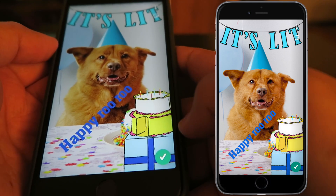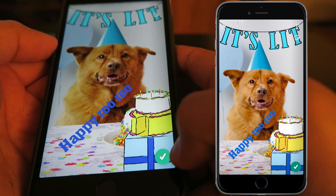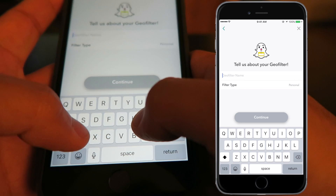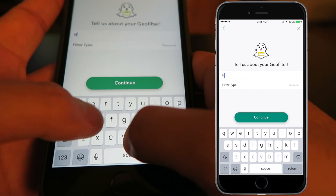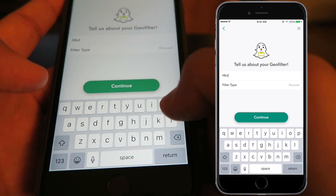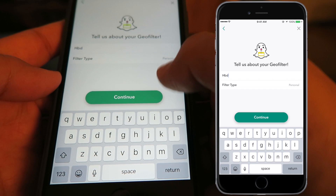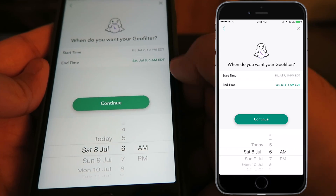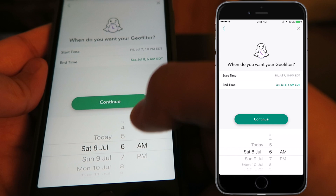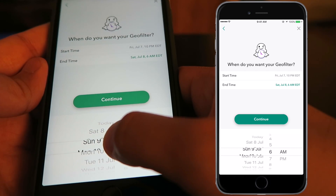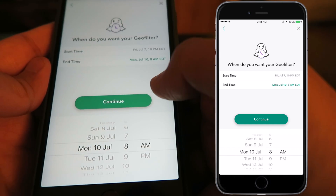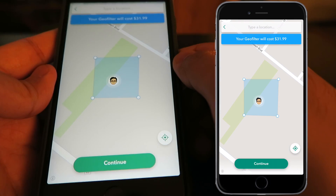Once you see what you like, click the green check mark on the bottom right. From here you can title your filter — we're going to call it 'HBD' for Happy Birthday — and continue. It's then going to ask you when you want your geo filter, with a start time and an end time. Pick your dates and click continue.